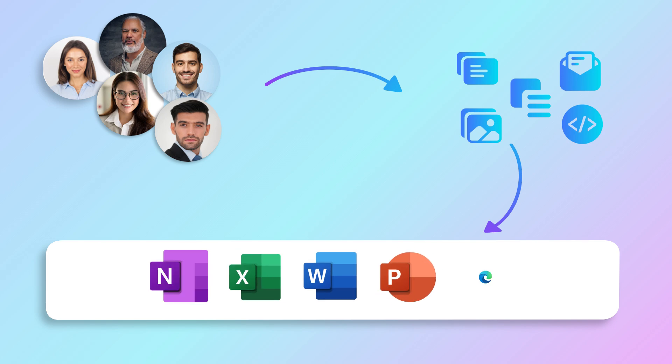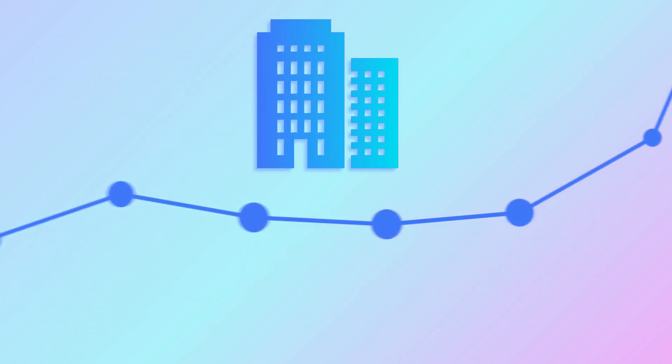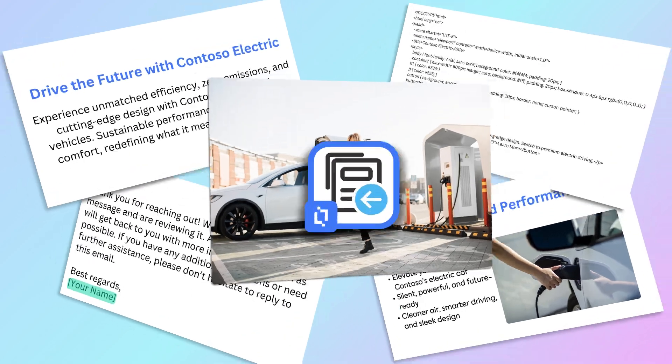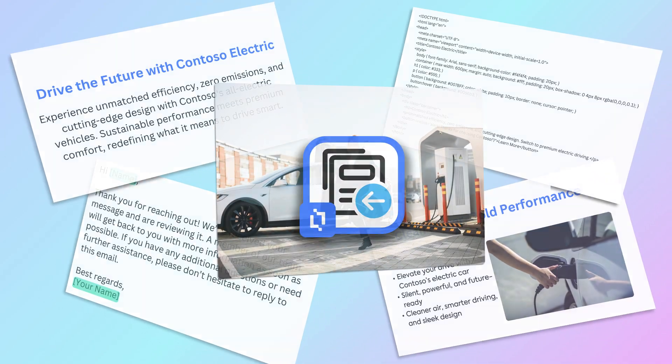If you want your users to utilize the right content for any task in any application exactly when they need it and improve business outcomes across the board, then the Content Chooser is the app you need.